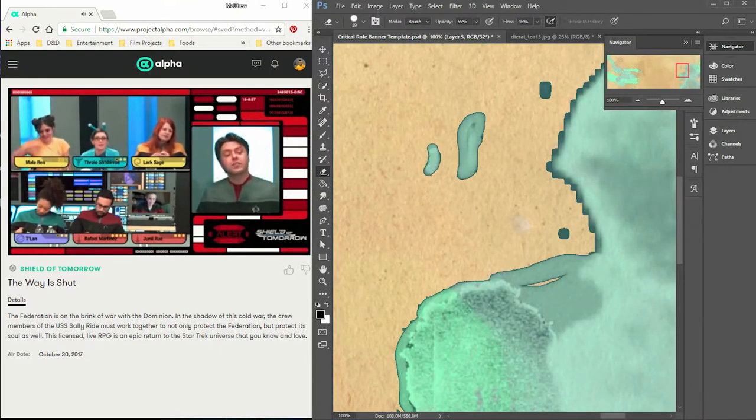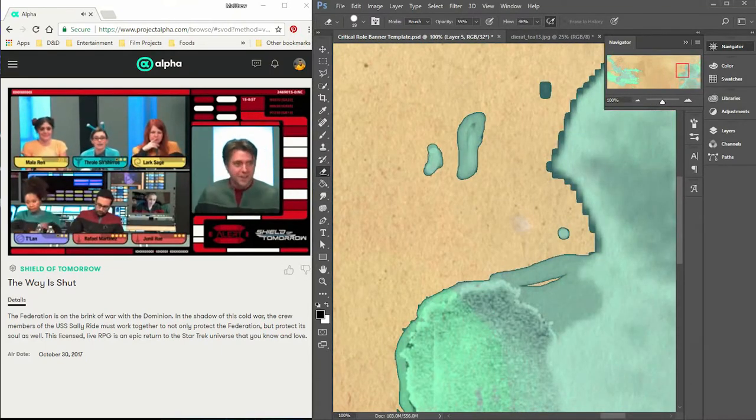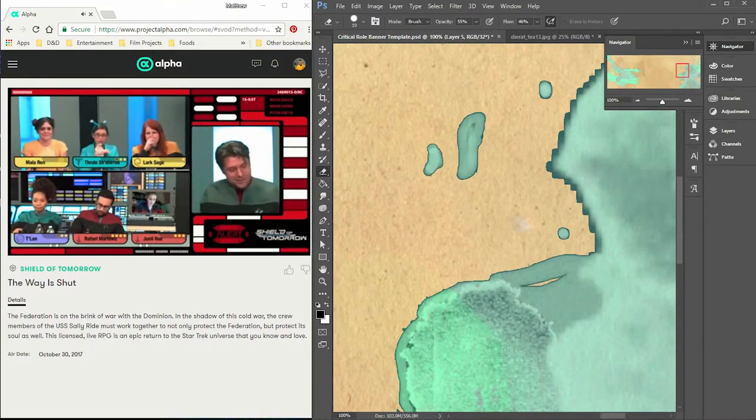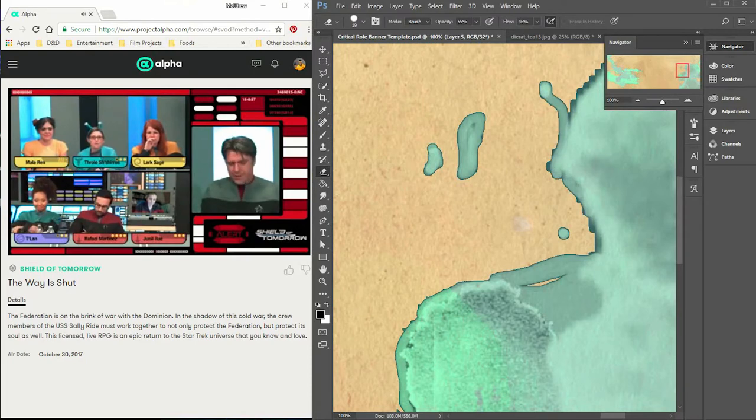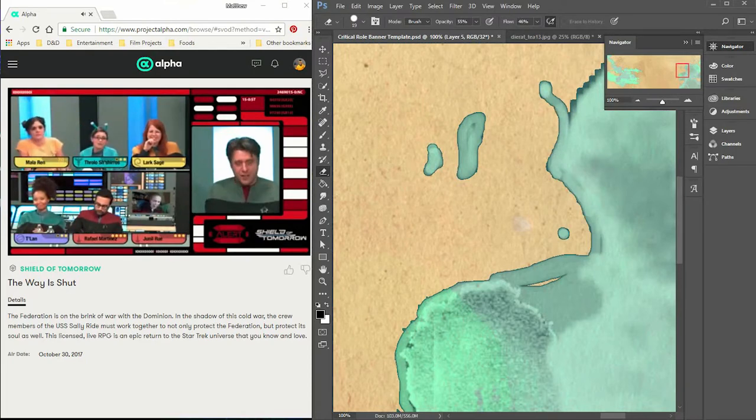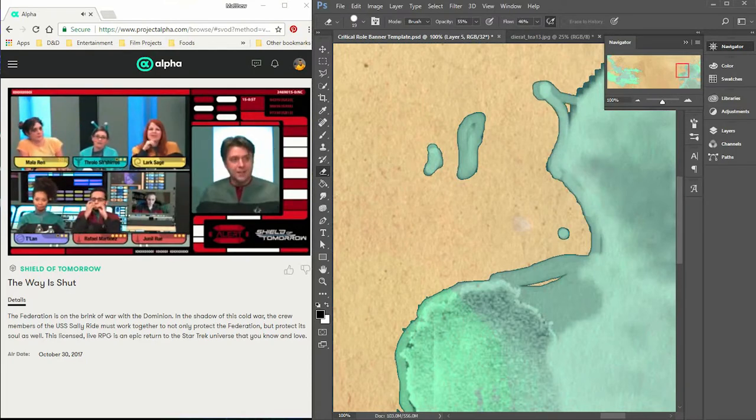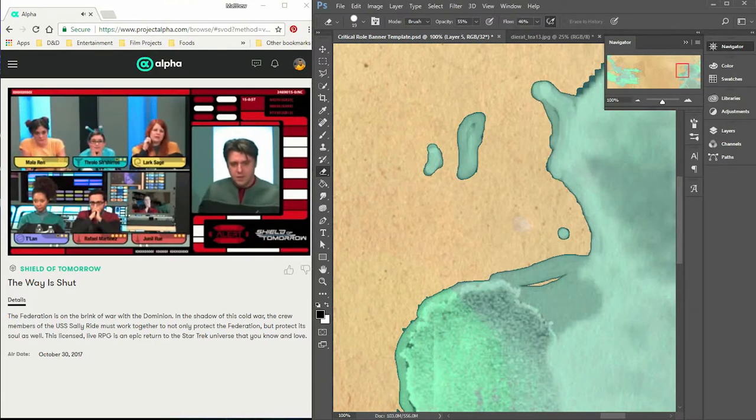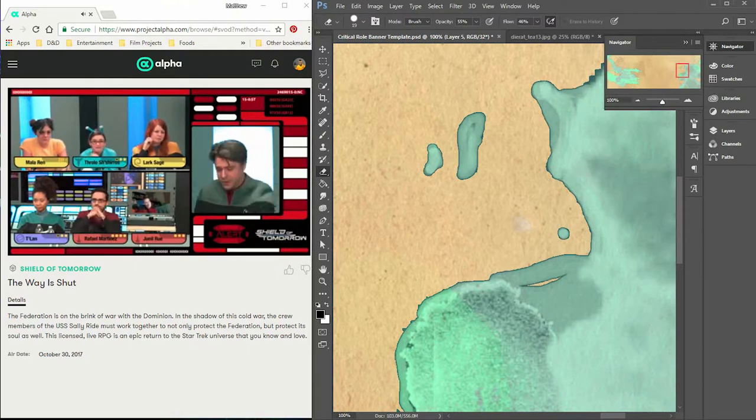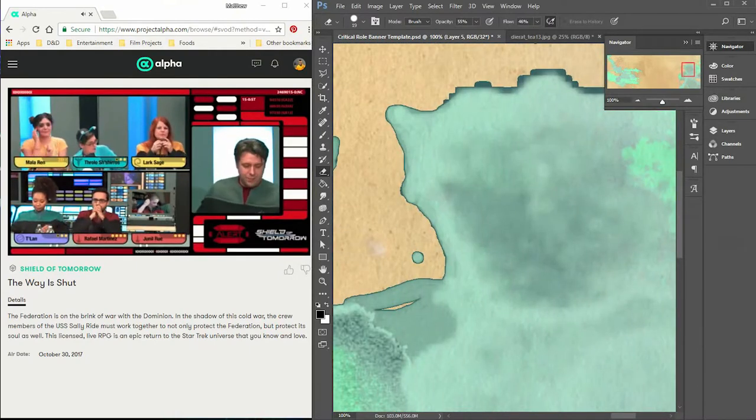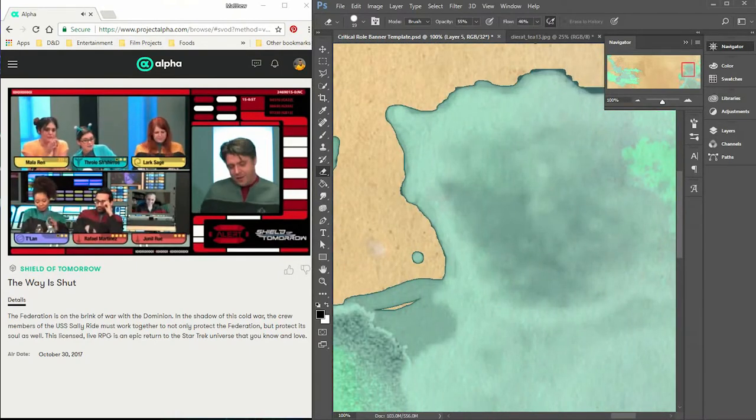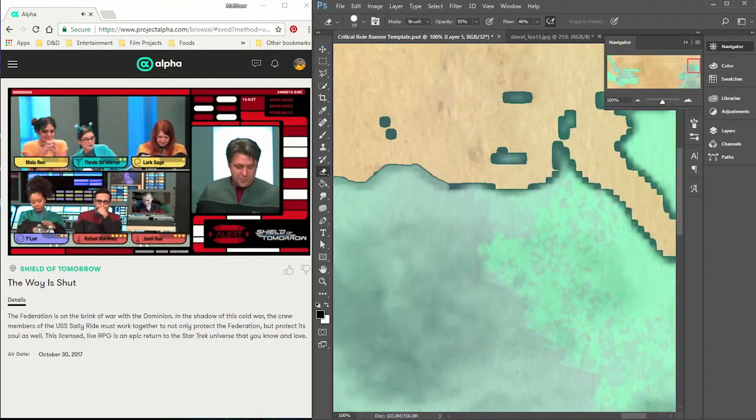All these little bitty lakes just to kind of clean it up and make sure that they're not too uniform. I like my coastlines to kind of not be as blocky, but at the same time not too smooth either.